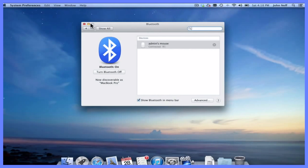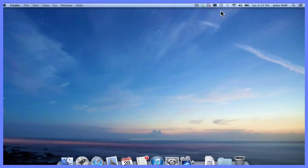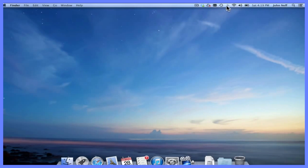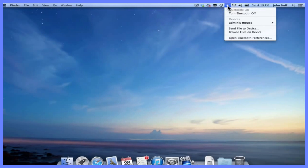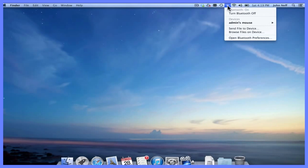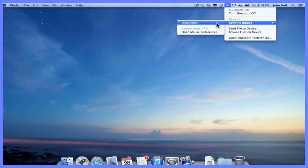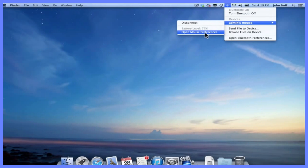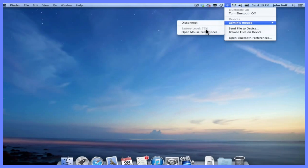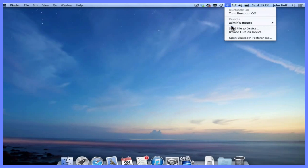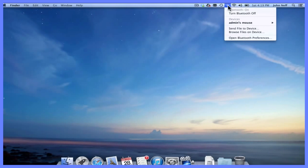I'm going to close this window and go back up to my Bluetooth icon. As you can see, the icon has changed a little bit. When I click on it, one of the devices you're going to see is my mouse. When I hover over it, I'm given the option to disconnect, open mouse preferences, and I can also see the battery level is currently at 77 percent. That's how to access the Bluetooth menu from the Bluetooth icon in the menu bar.